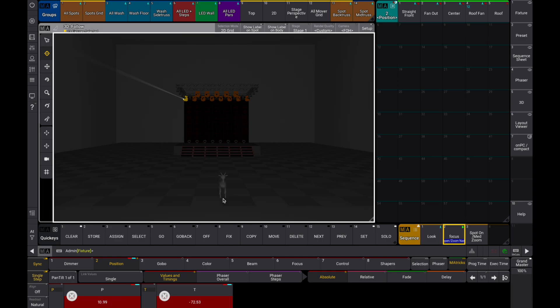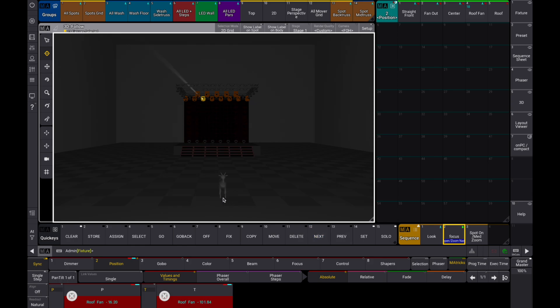Position every fixture on the same sweet spot. I'll be using the target function in the 3D window now, but in real life you'll probably be using the encoders.